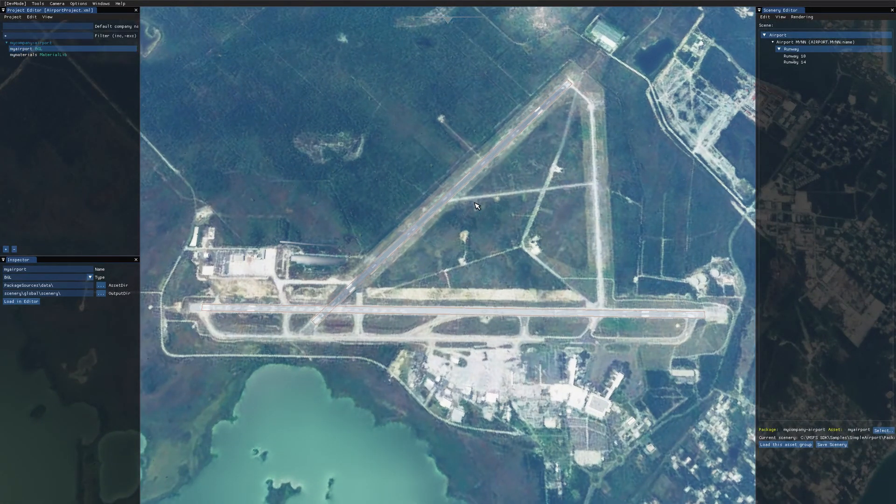So that's pretty much it for setting up the SDK — we're now ready to start creating our own airports, and that'll be covered in the next video. I hope you've enjoyed, and thanks for watching.